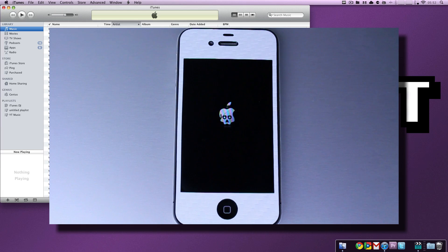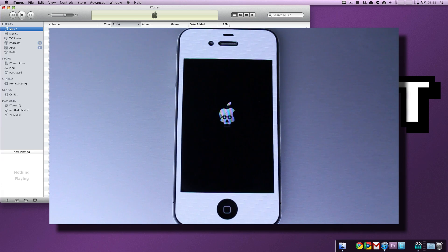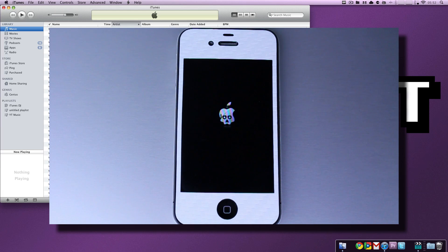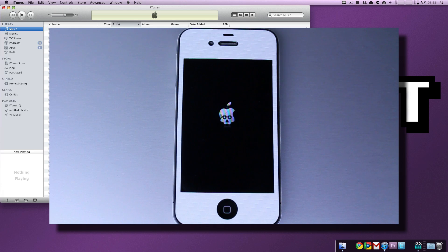So, a common misconception about DFU mode is that you cannot exit it, and that's actually false. You can. It's a little bit weird, and DFU mode is a little bit trickier to get into, but once you're in, it's not that tough, and once my phone is booted up, I will show you how to do that.